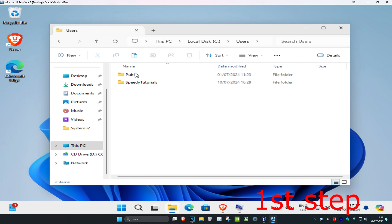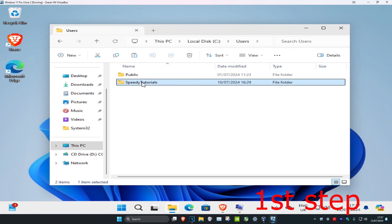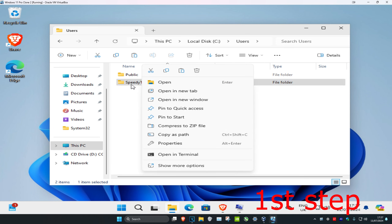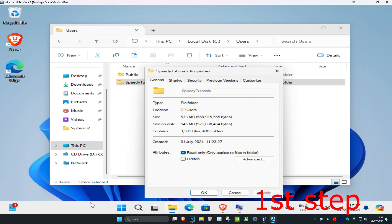You might have multiple users here. Find the account that you're logged into that's having this problem. Right-click on it — yours will be different from mine — and click on Properties.